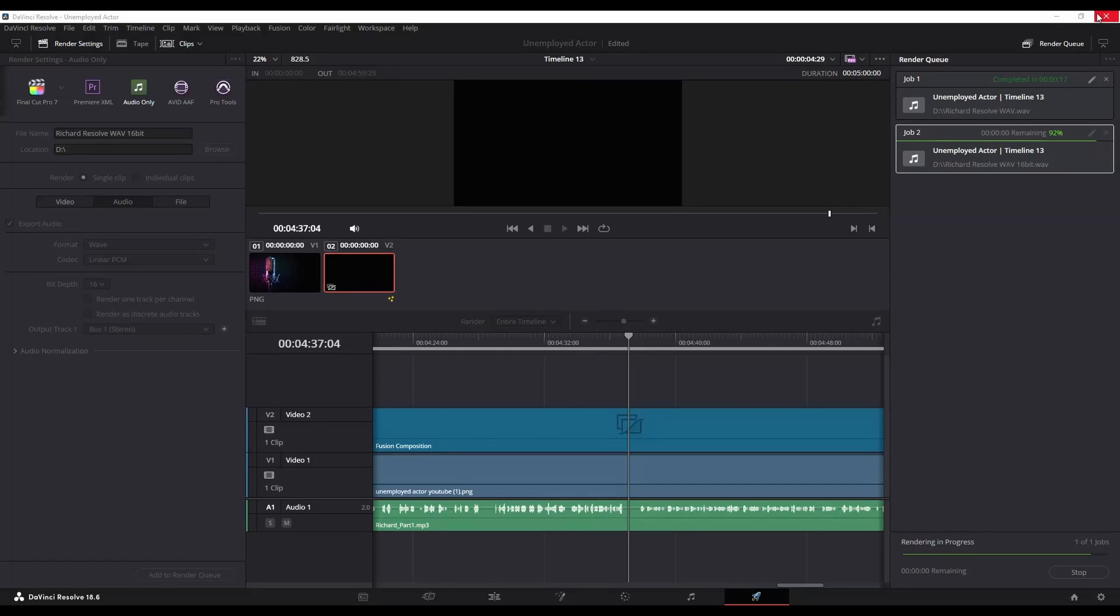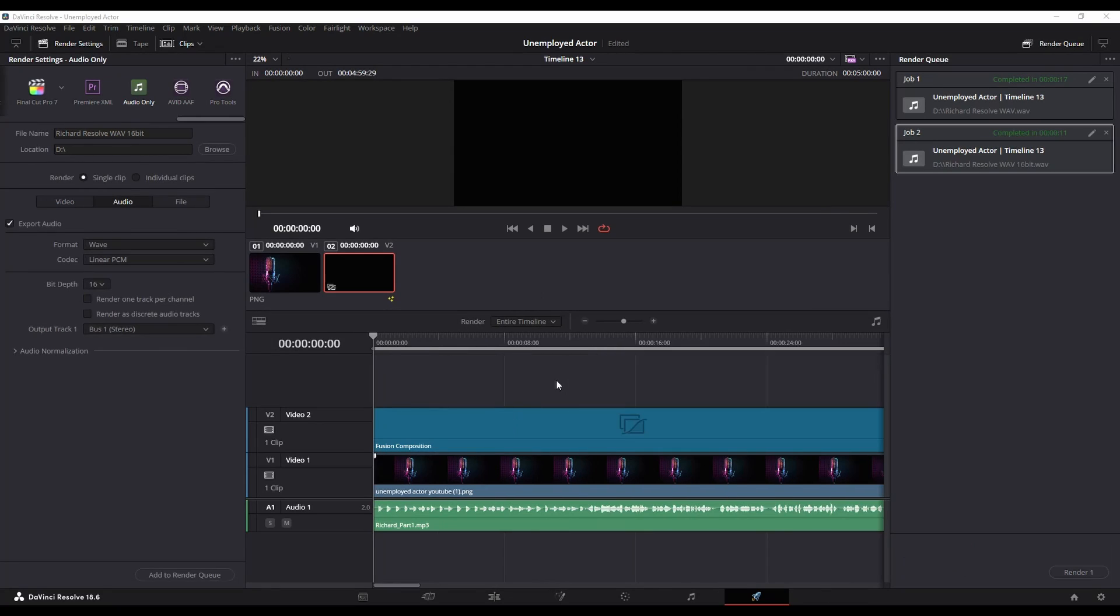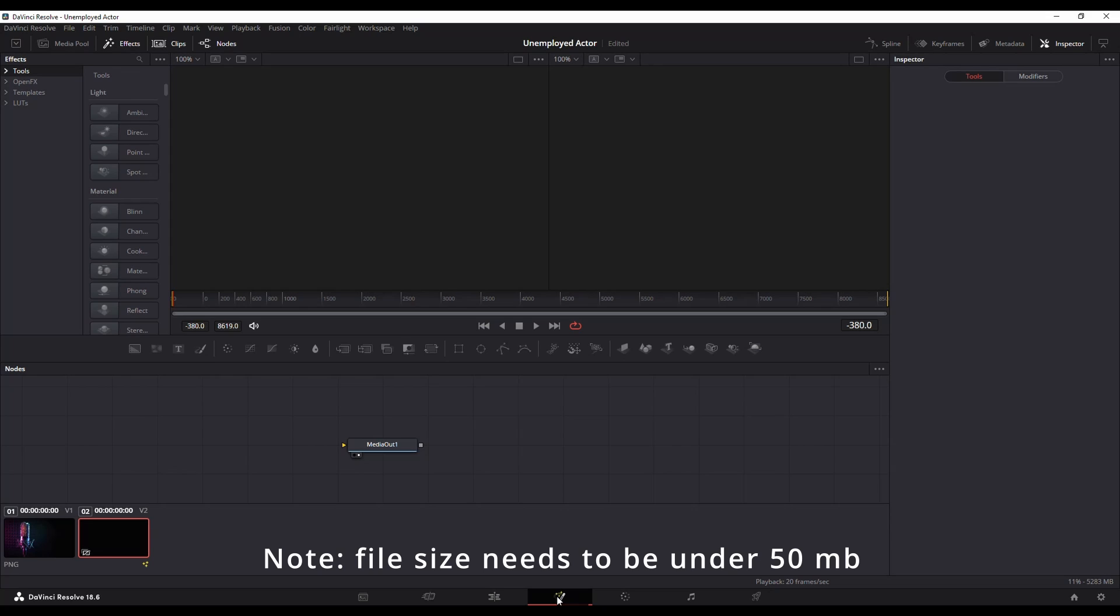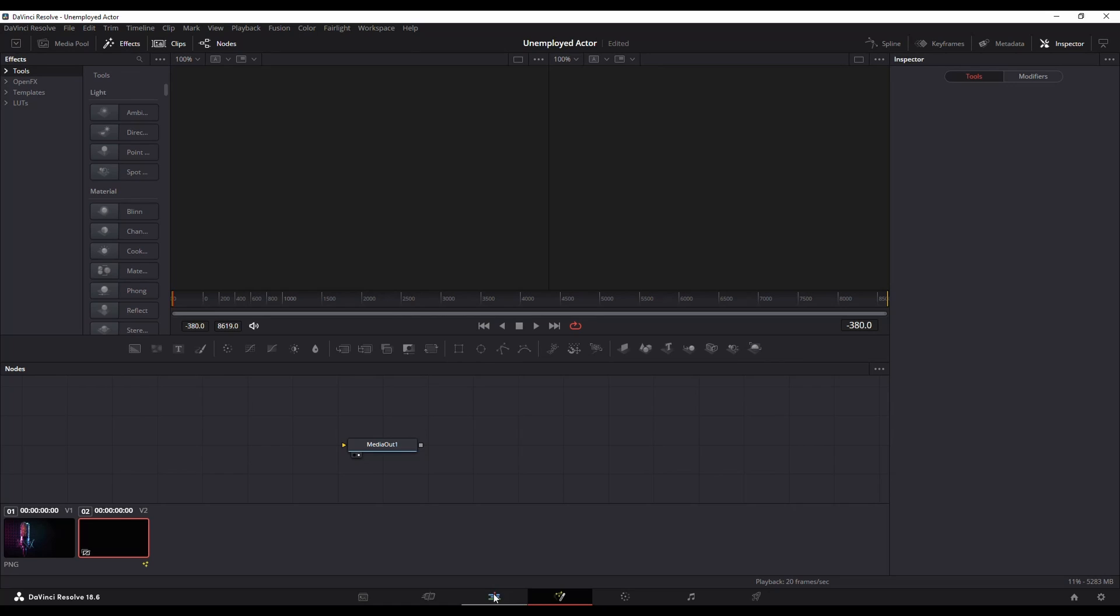There's another limitation on this and that limitation is going to be the file size. So the file needs to be under 50 megs which is not much by the way. So I had a 40-minute video I was working with the other day and I had to break it up into three sections.